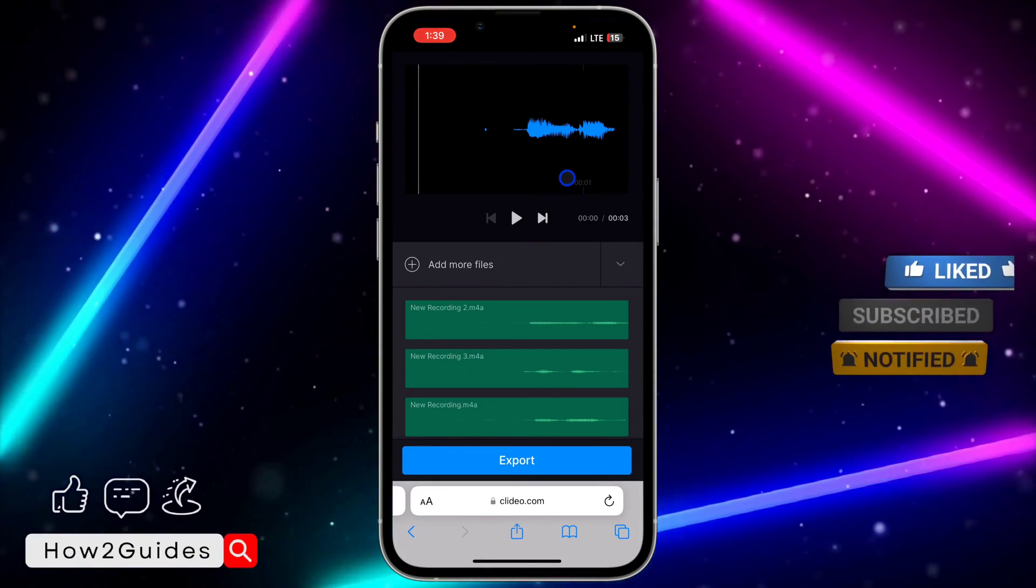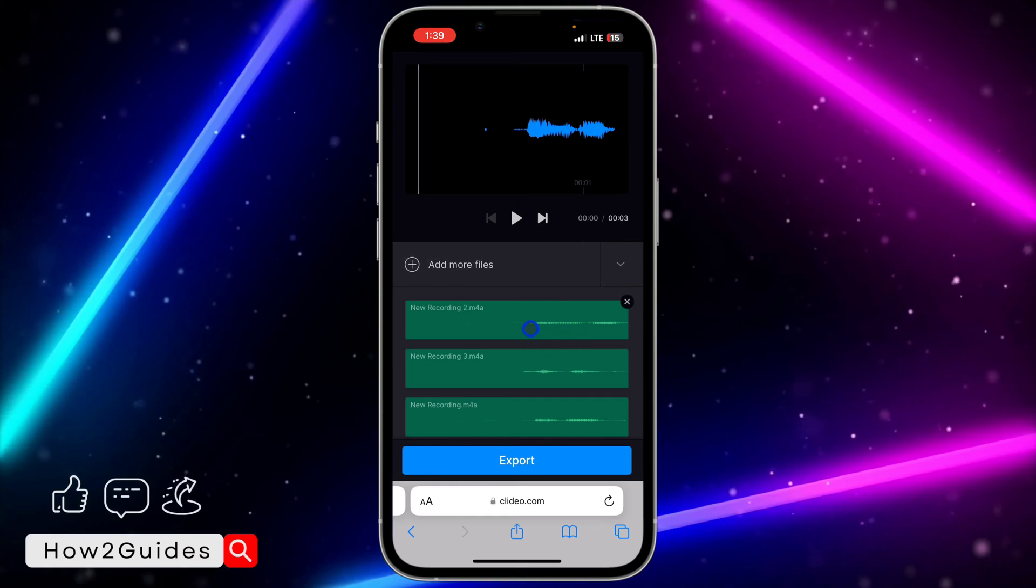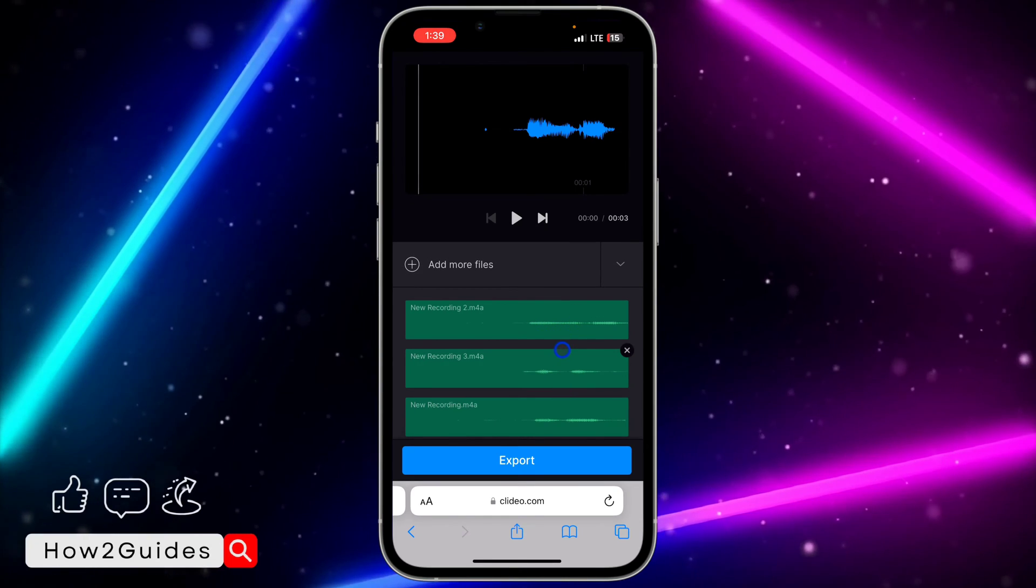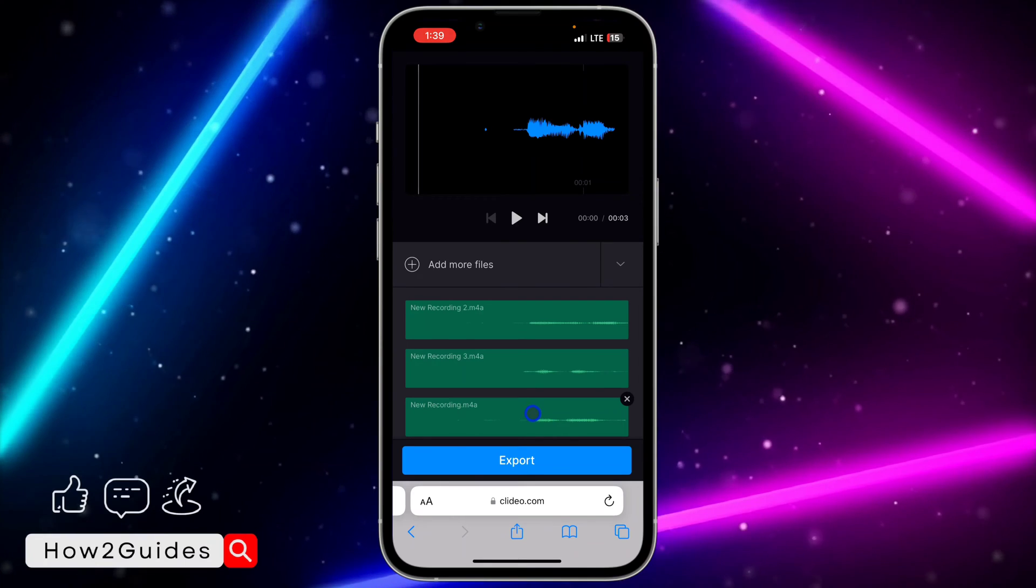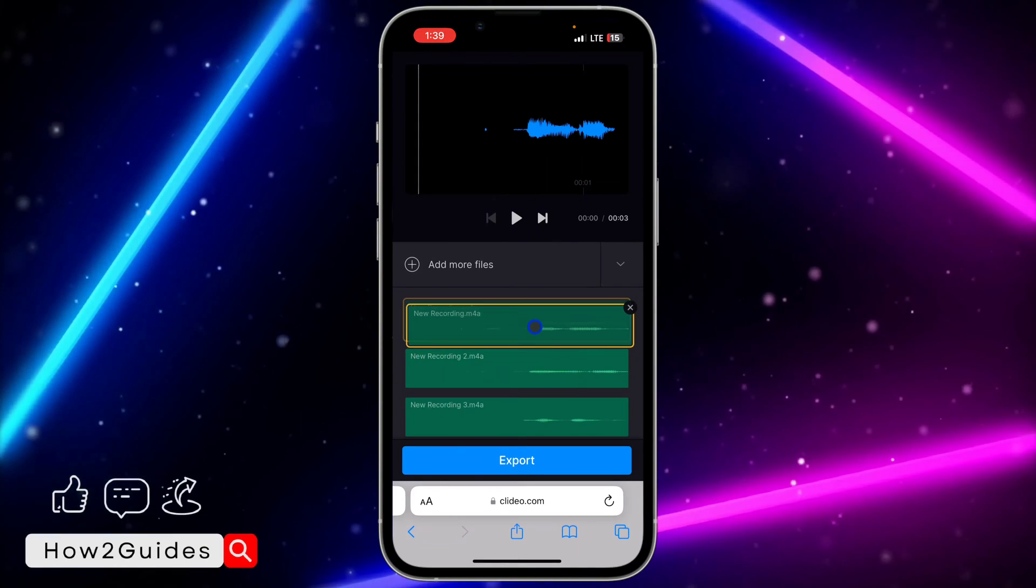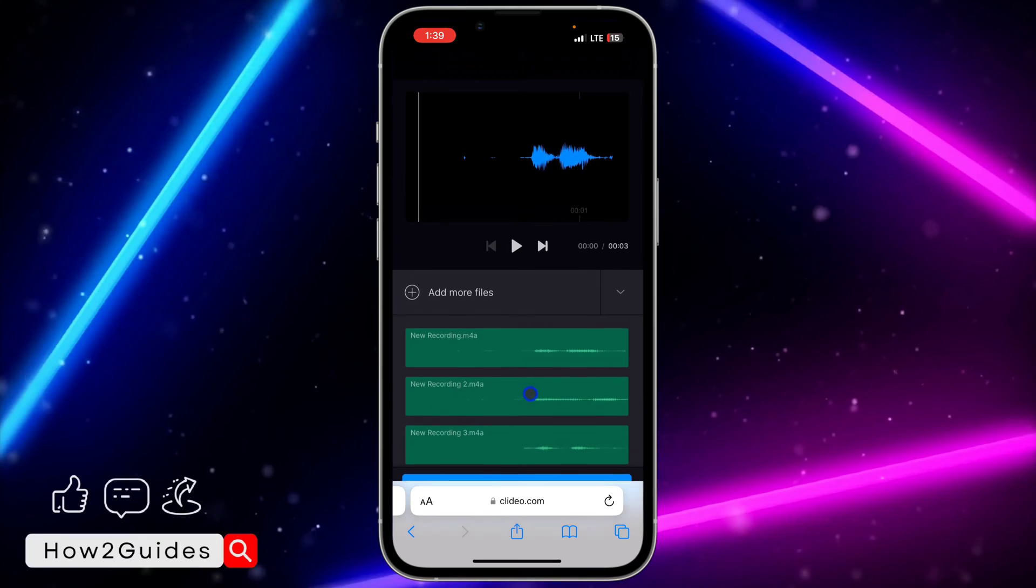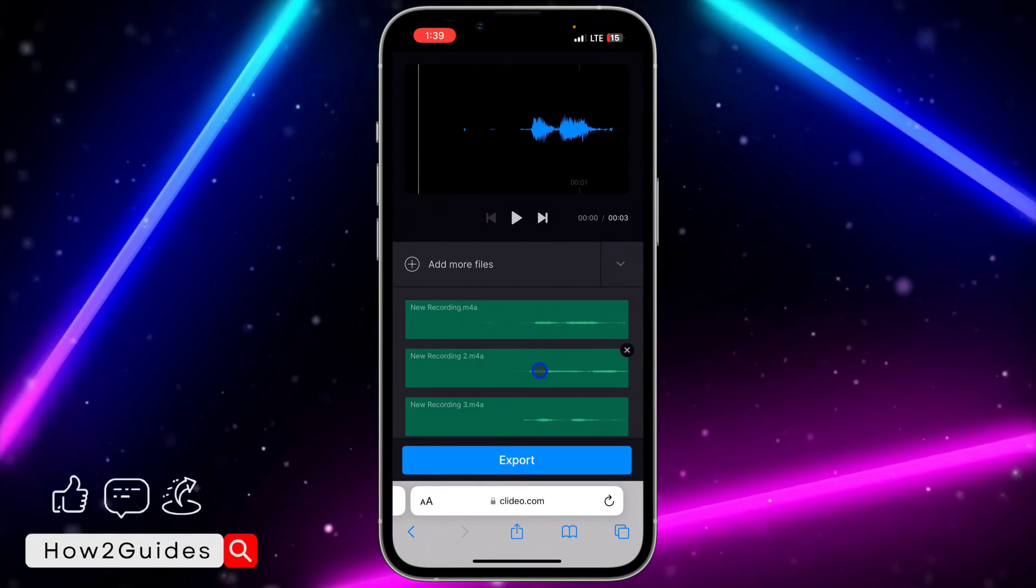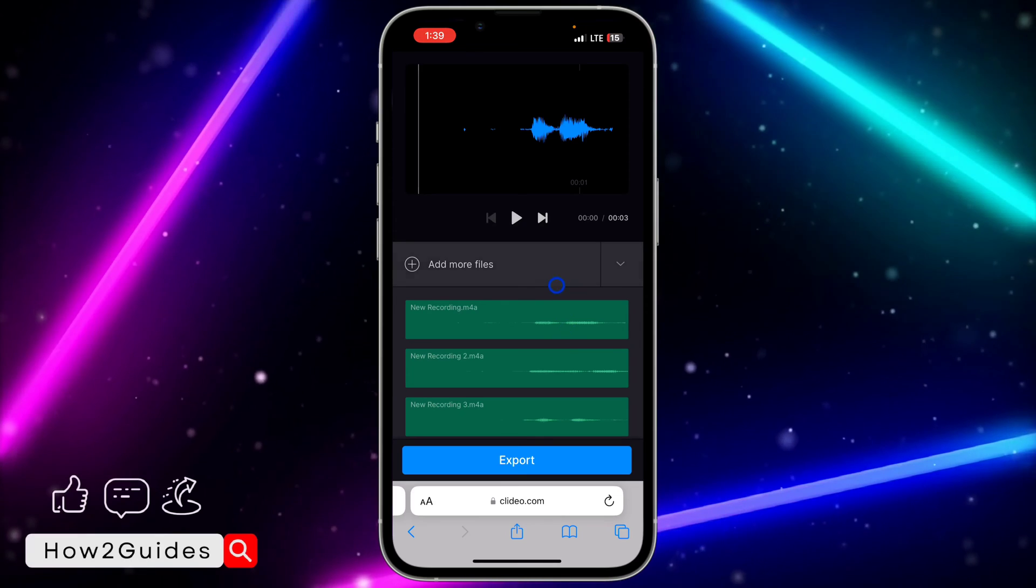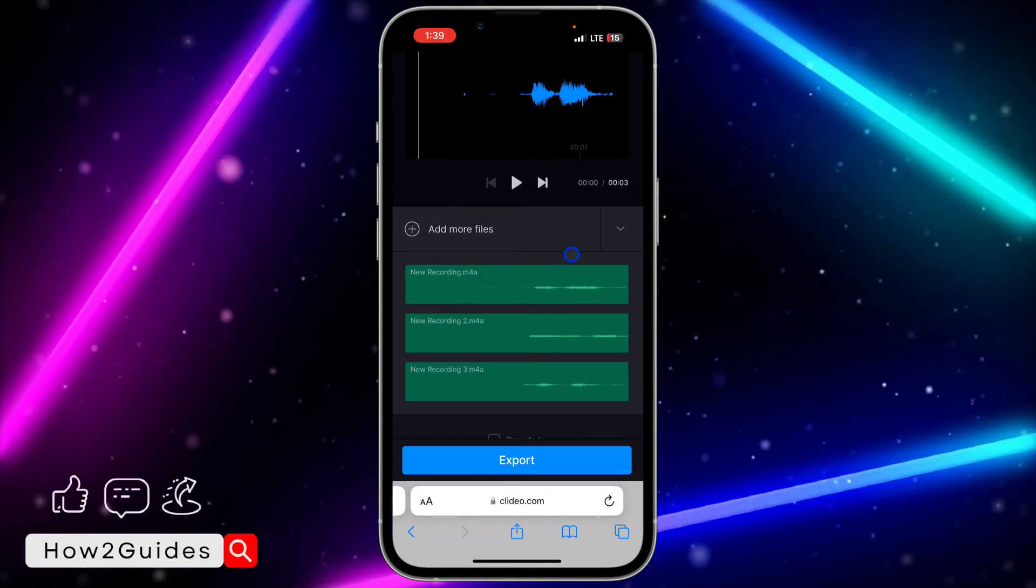Once the uploading process is complete, it will show right here. As you can see, this audio is not arranged very well. If you want to rearrange it, just hold down on it and drag it. You can hold down on it and drag it anywhere. You can rearrange it as you like.